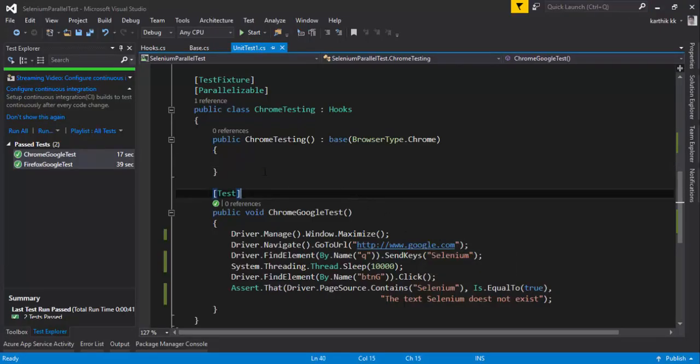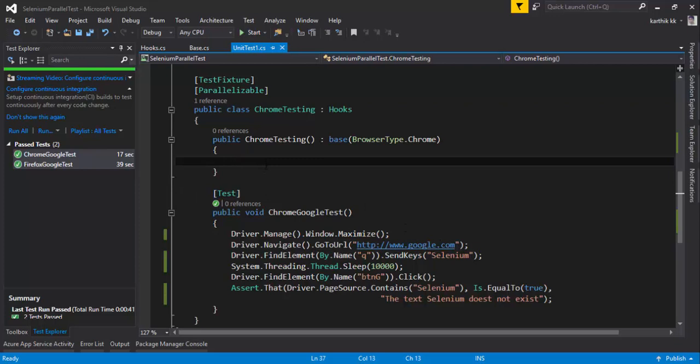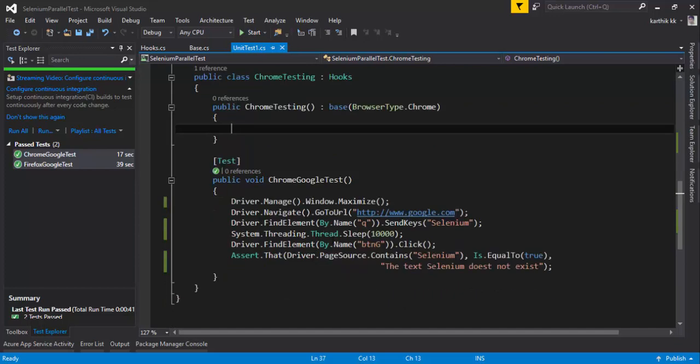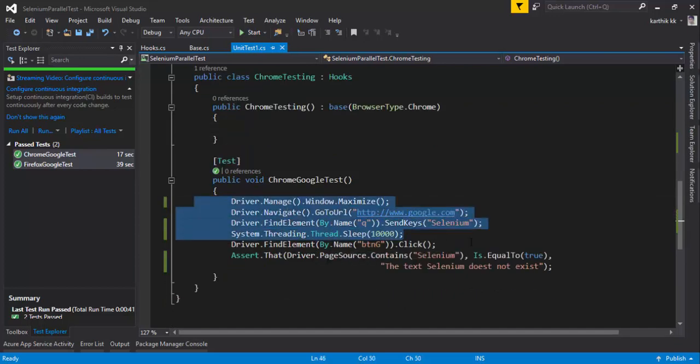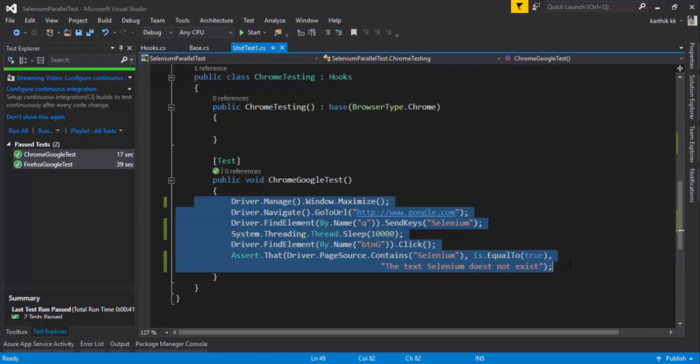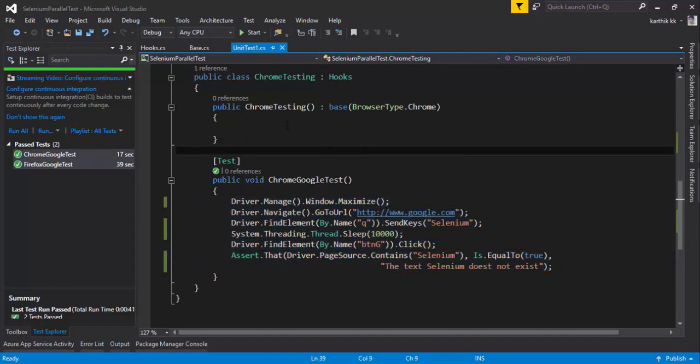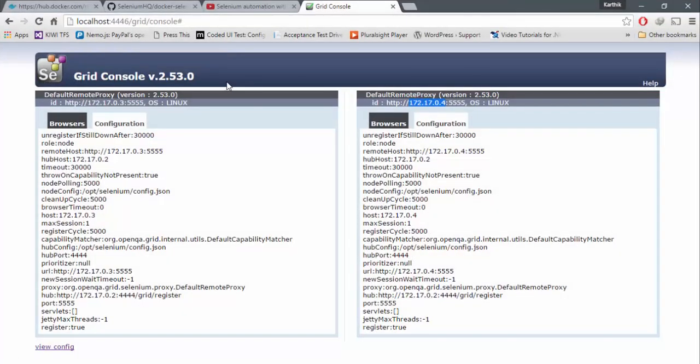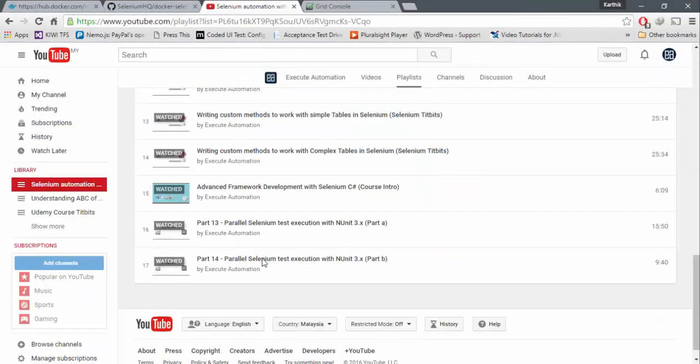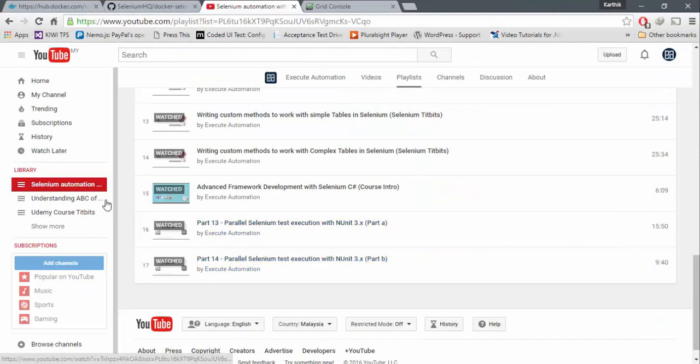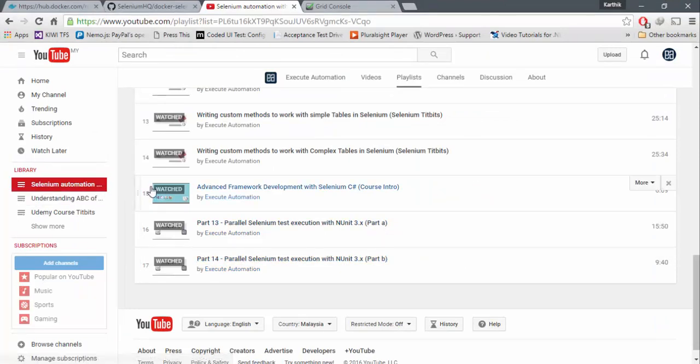I mean, running the test parallelly on multiple machines or multiple containers at the same time using this code. But the only change which I'm going to make, and again, I'm not going to really go through this code again because we have already discussed about this code a lot in our part 13 and part 14 of Selenium Automation with C Sharp Video Series. So please go ahead and watch there.